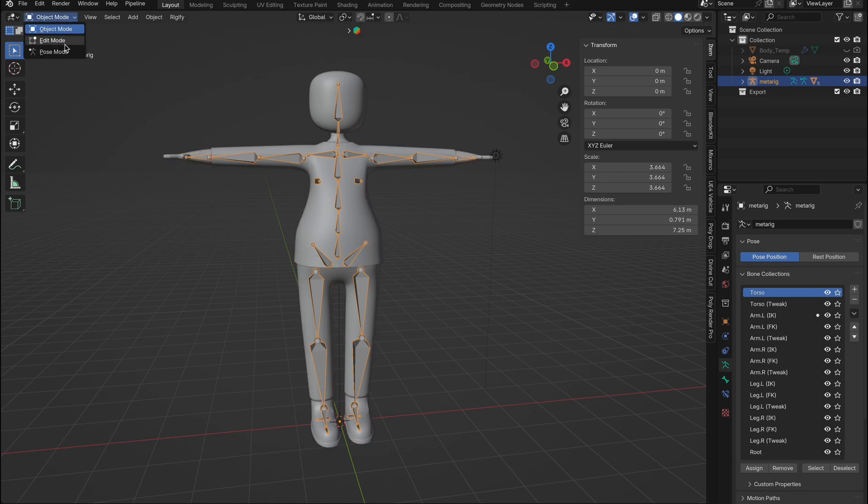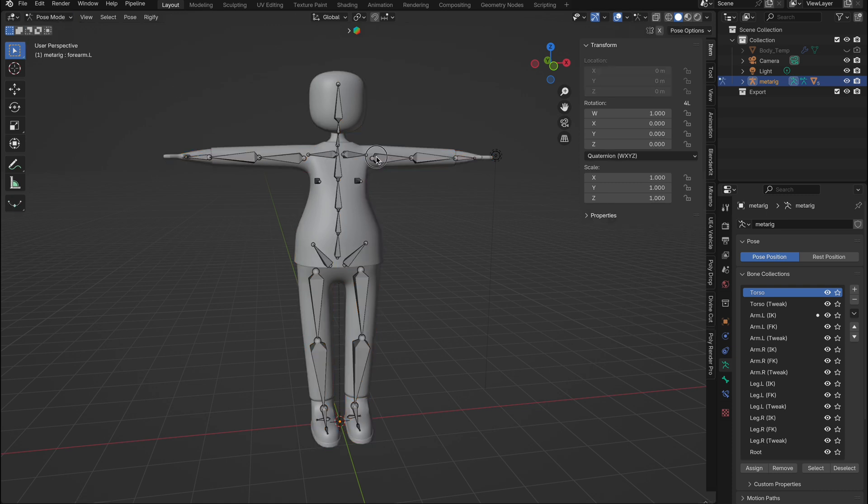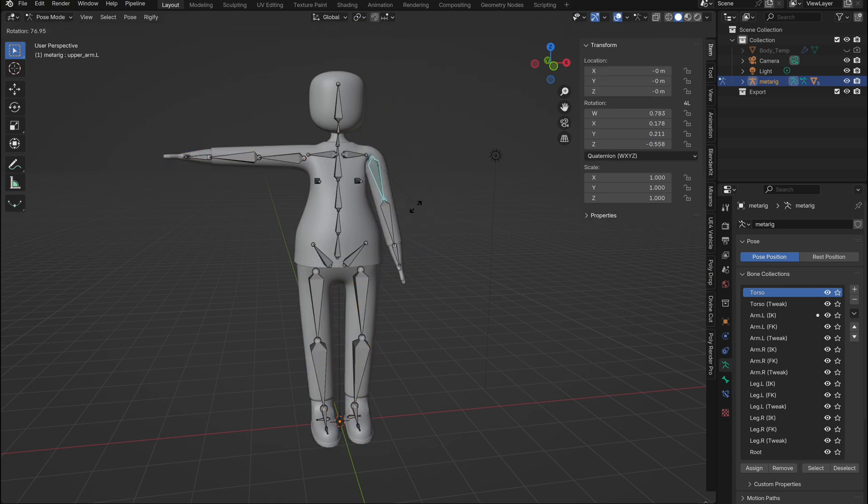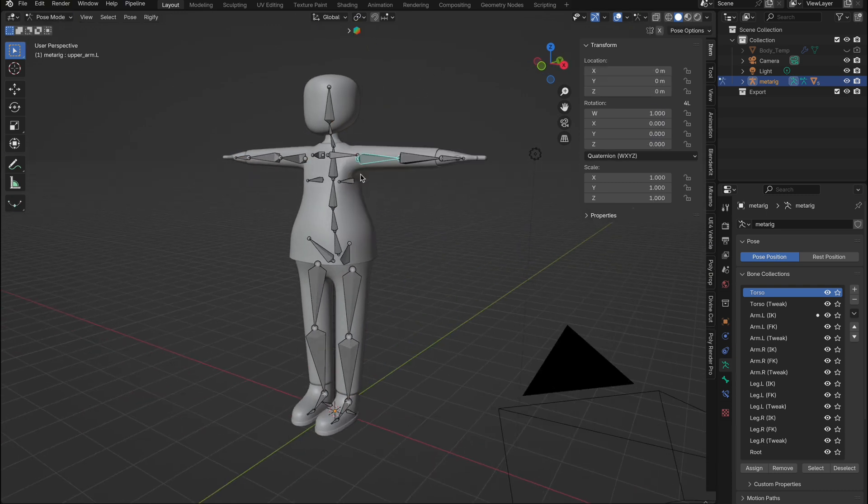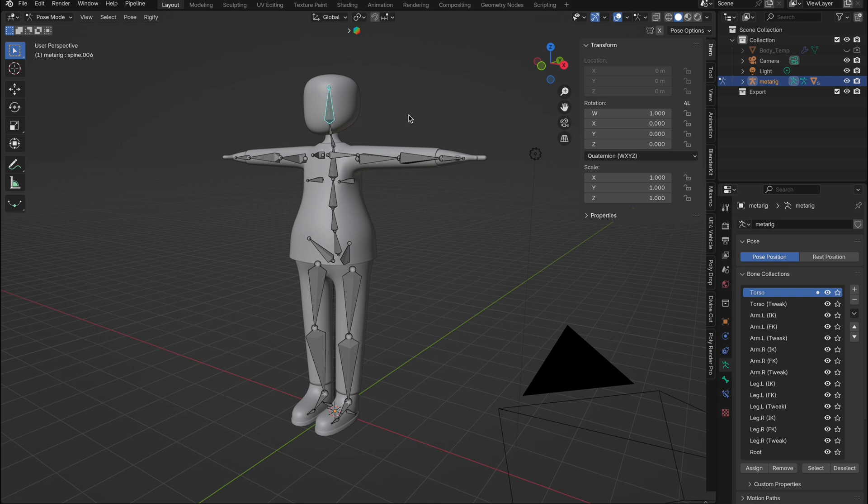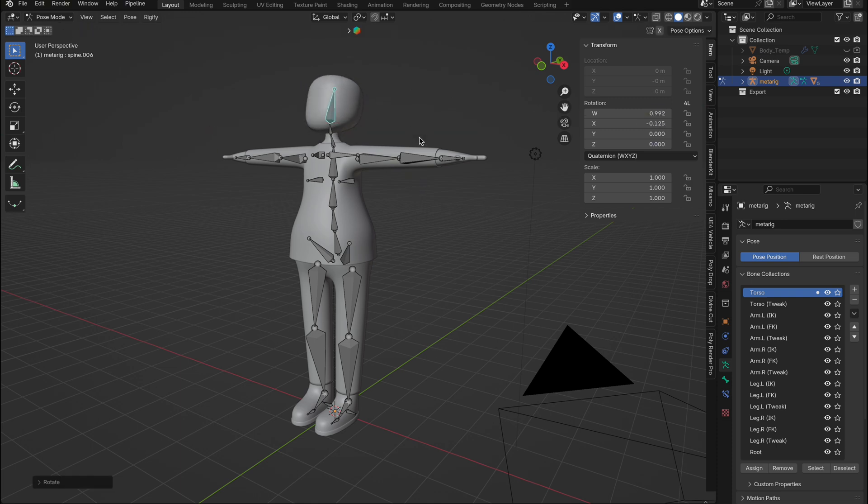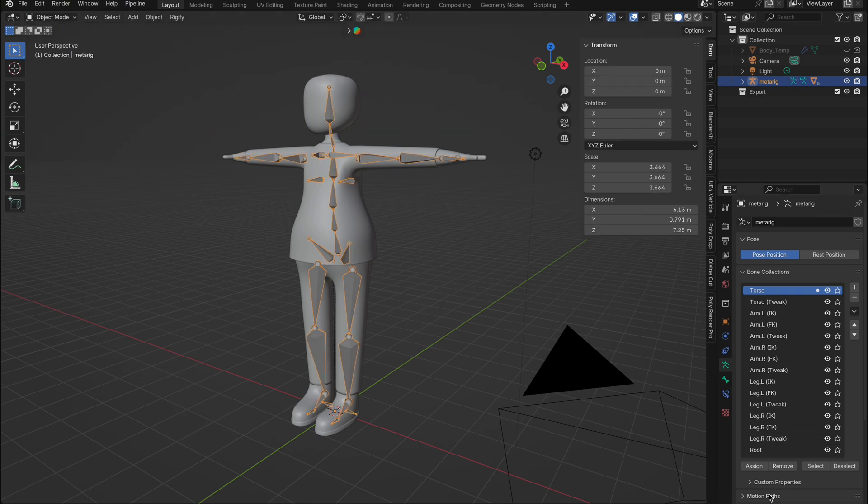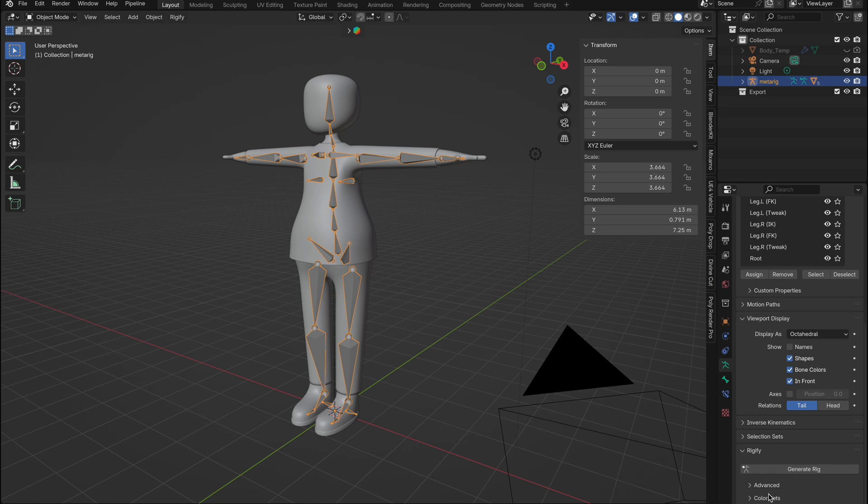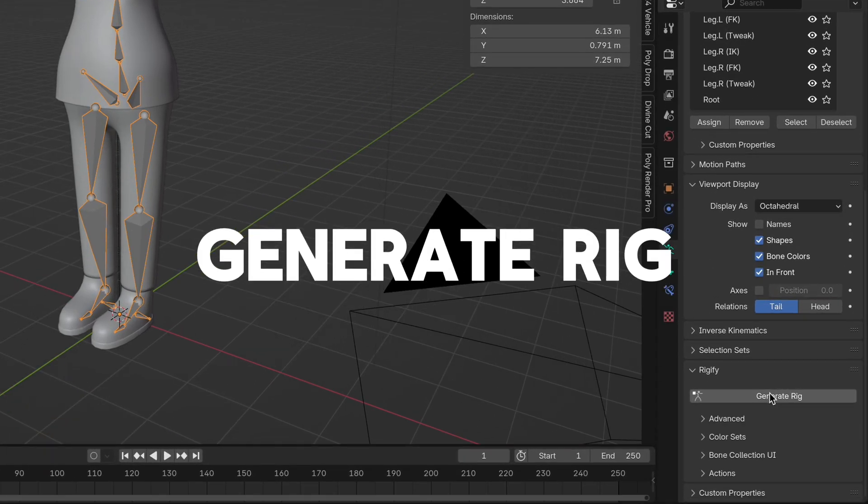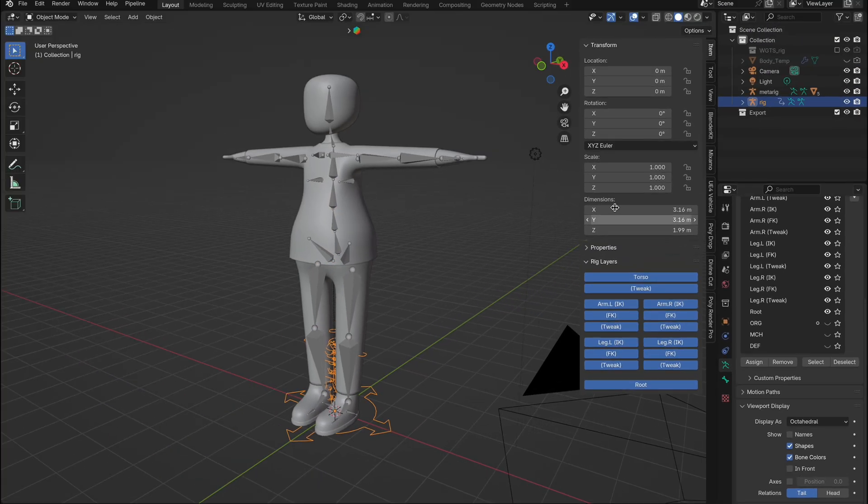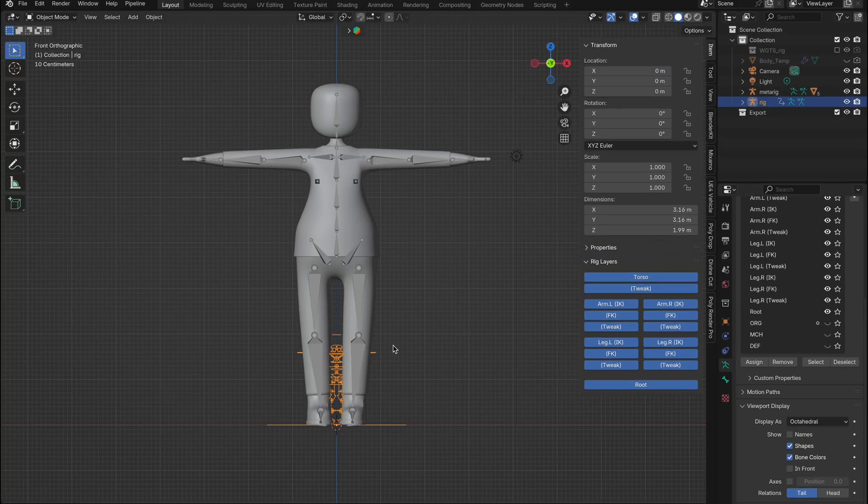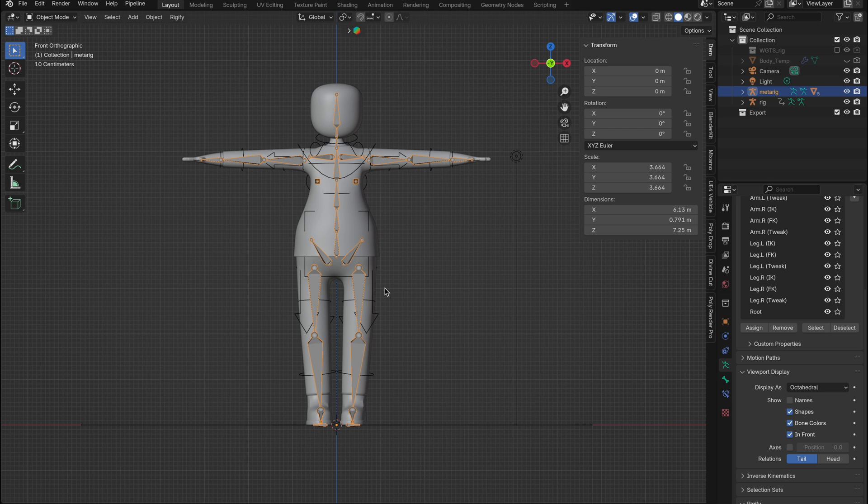When we go into pose mode with our armature, you'll see our character is linked up perfectly. But the movement is terrible and needs more work to animate. So with the rig selected, go into data properties and scroll down to generate rig. Select that. And here is your IK rig. Scale it up to match your character. Delete the old armature.